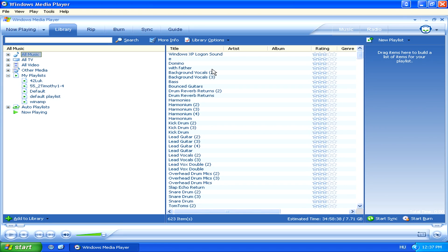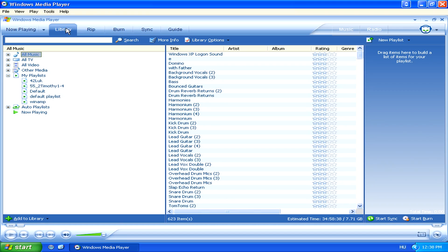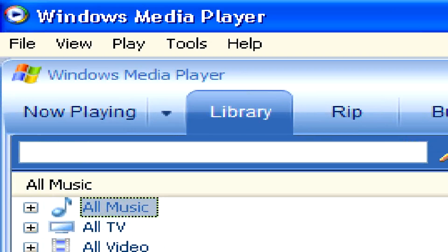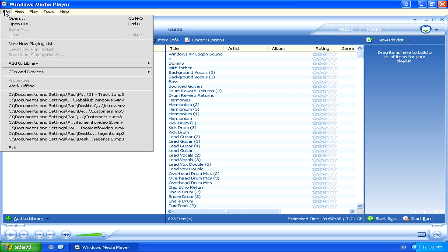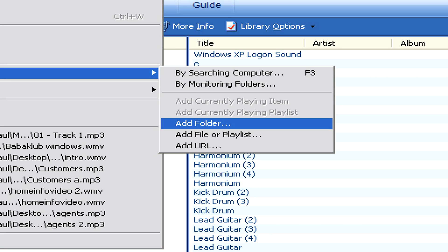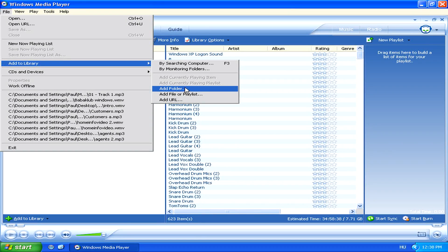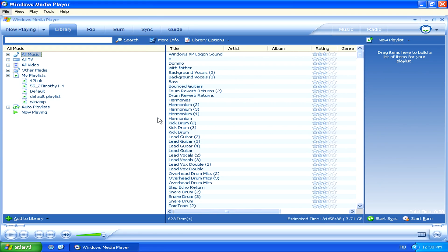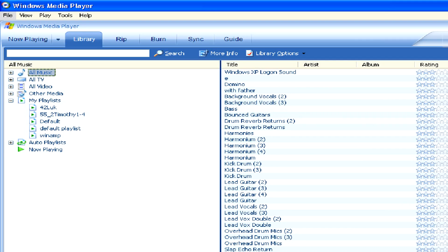Now, if you haven't added the files which you want to be in your playlist yet, you'll need to go to File in the top left-hand corner, then to Add to Library and Add Folder or Add File to add your songs to the Windows Media Library. Once they're added to the library, you should be able to locate them in the All Music folder.